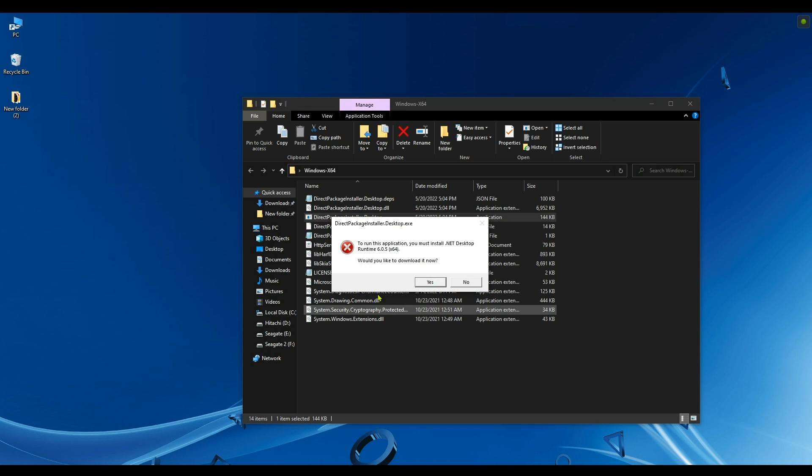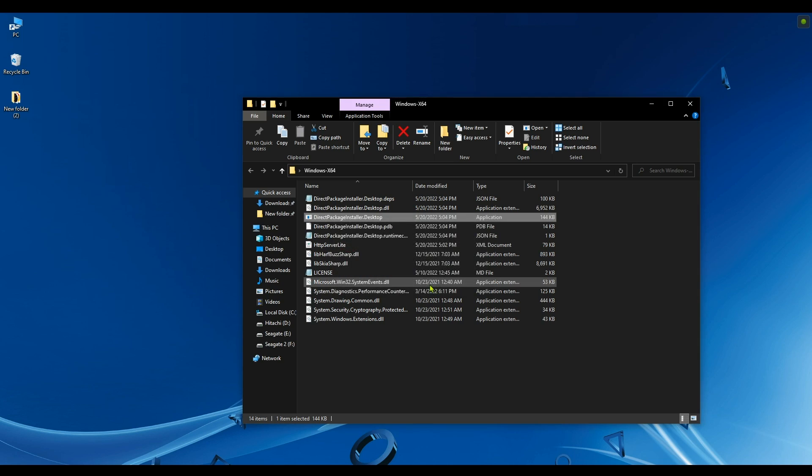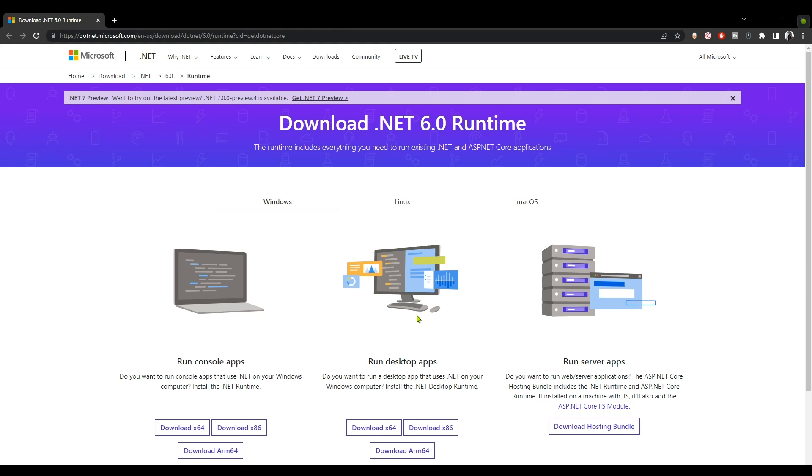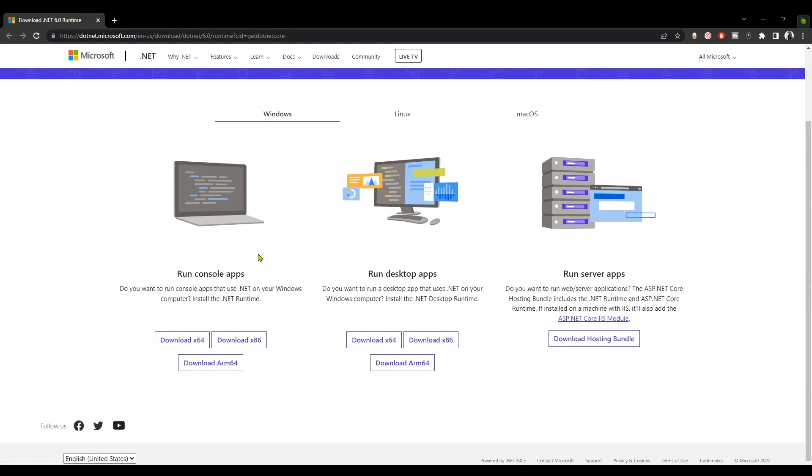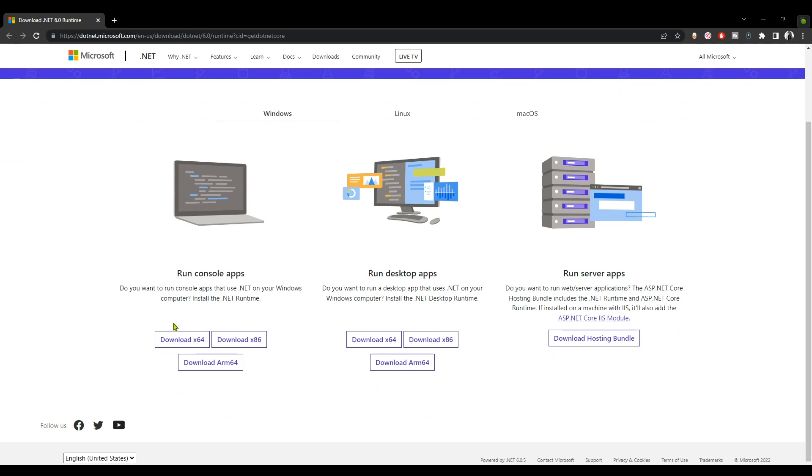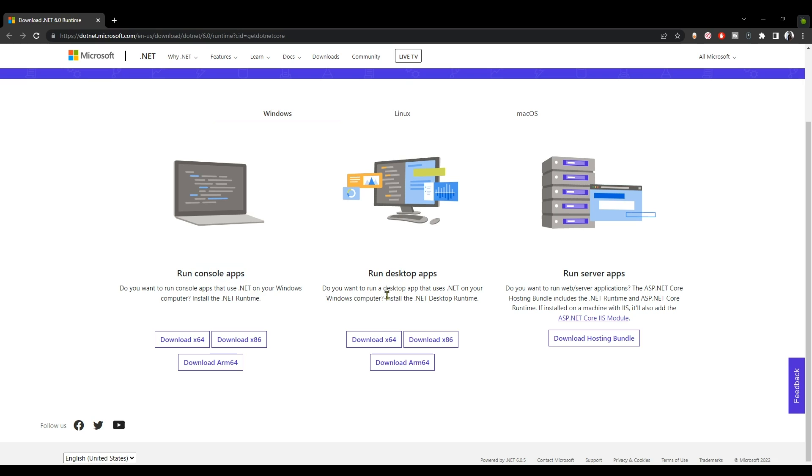We're going to be prompted with this message here telling us that we need to download .NET Desktop Runtime 6.0.5. Simply click on yes and it will take you to this page here. Now when you get to this page, you have to download both files - you have to download .NET runtime for console and .NET runtime for desktop apps.